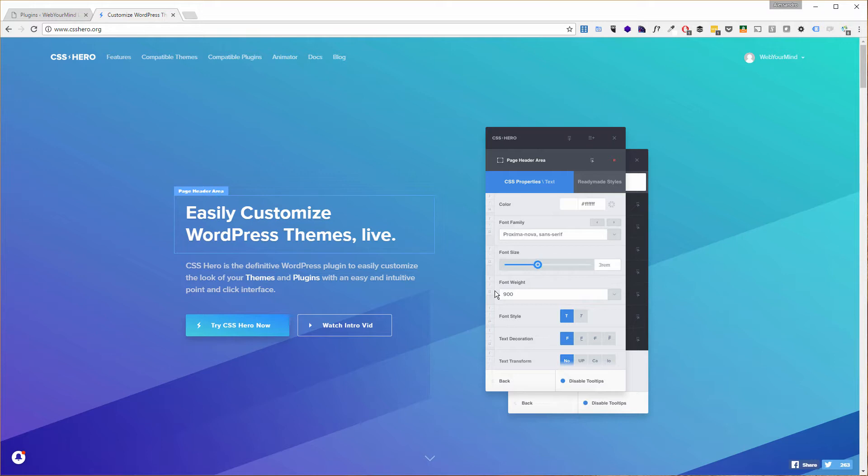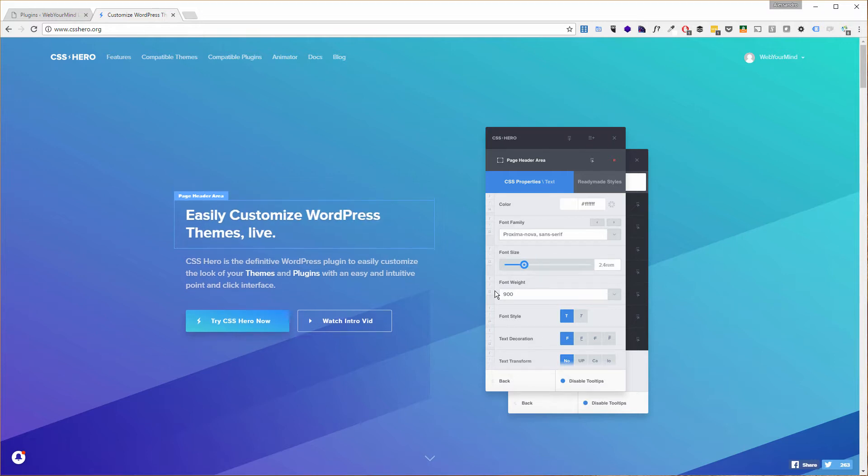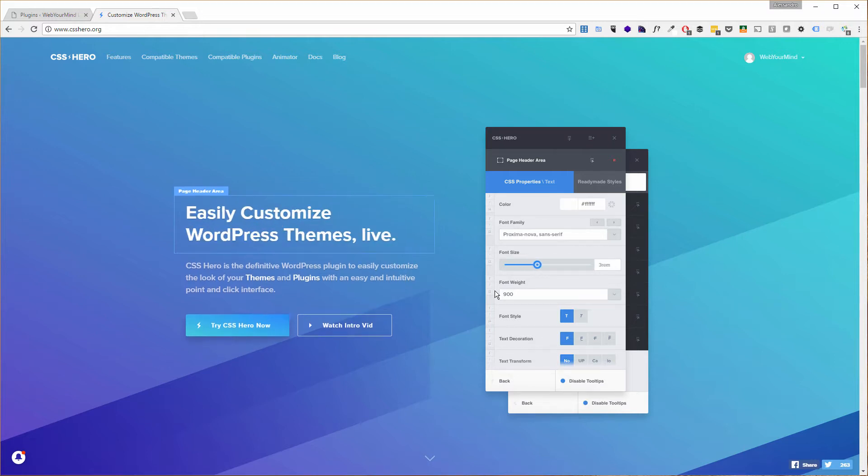In this tutorial we're going to see the animator, the CSS Hero main core plugin, and have a quick glance at the third plugin for media queries.